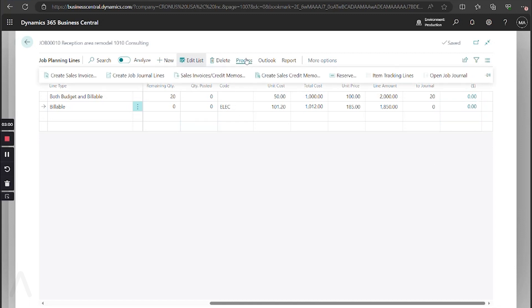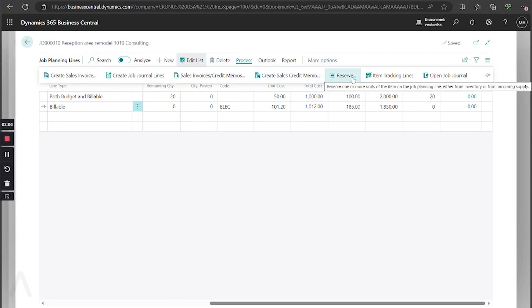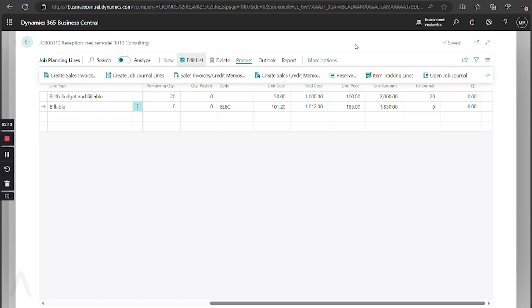Once you create those, you can then do things such as create your sales invoices and create credit memos, reserve if you have items and do item tracking for lot tracking. And from here, now you can go out and create your invoices and post.